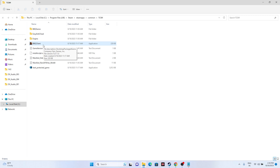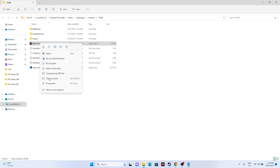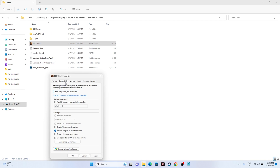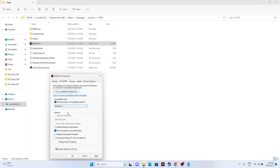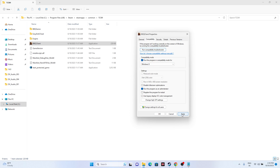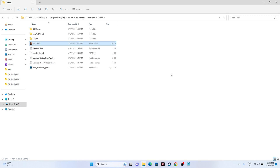You can also try running the game in compatibility mode. Right-click the executable, go to Show More Options, then Properties, then Compatibility. Check 'Run this program in compatibility mode' and set it to Windows 7. If that doesn't work, try Windows 8.